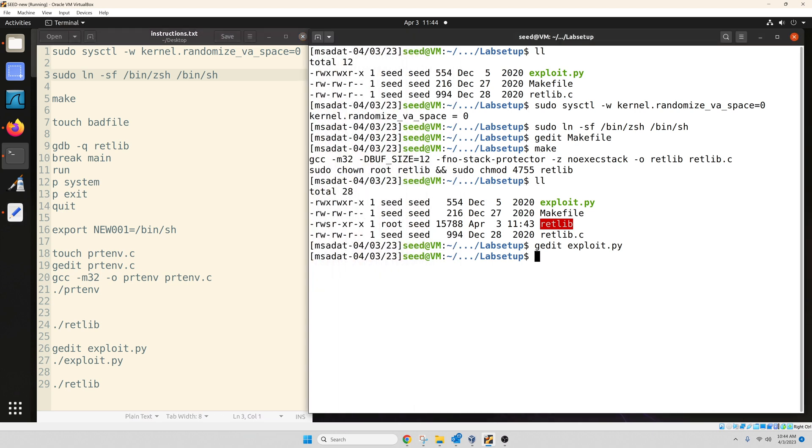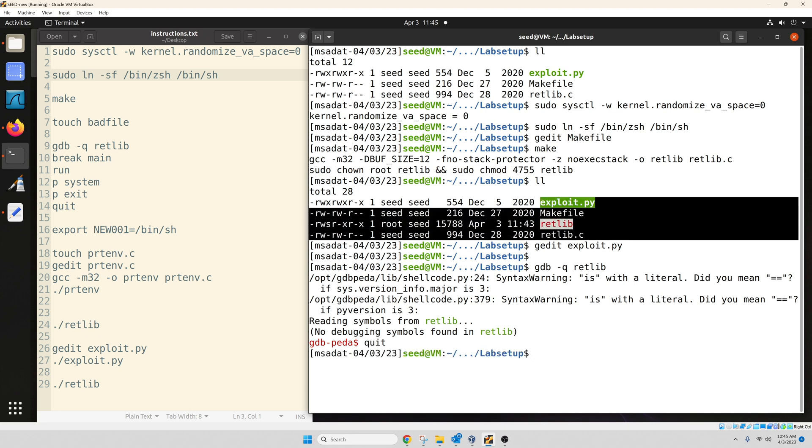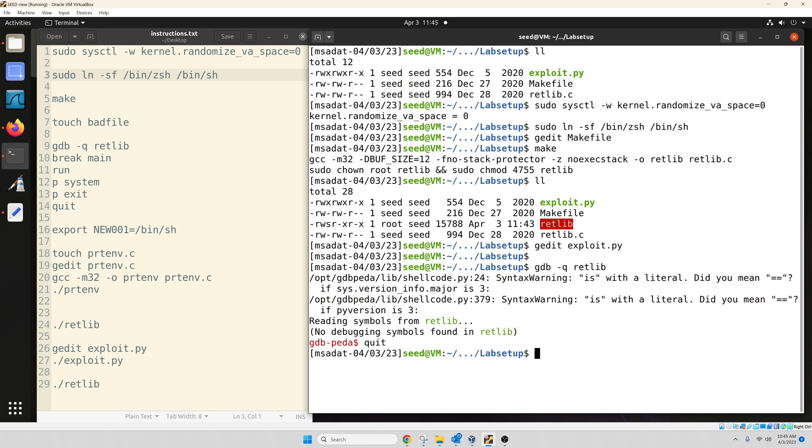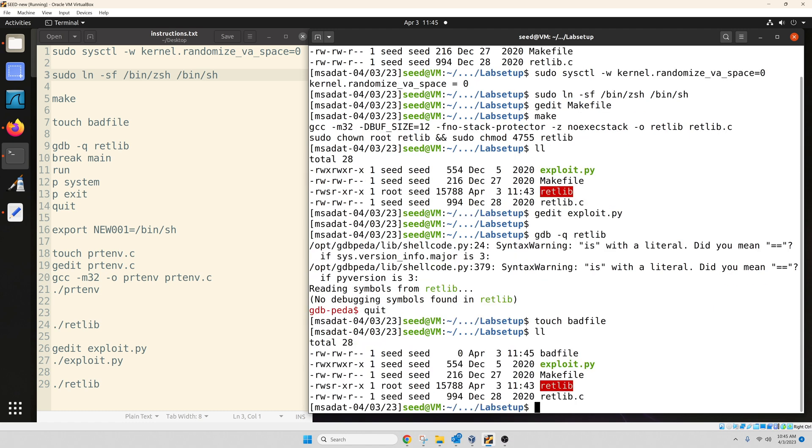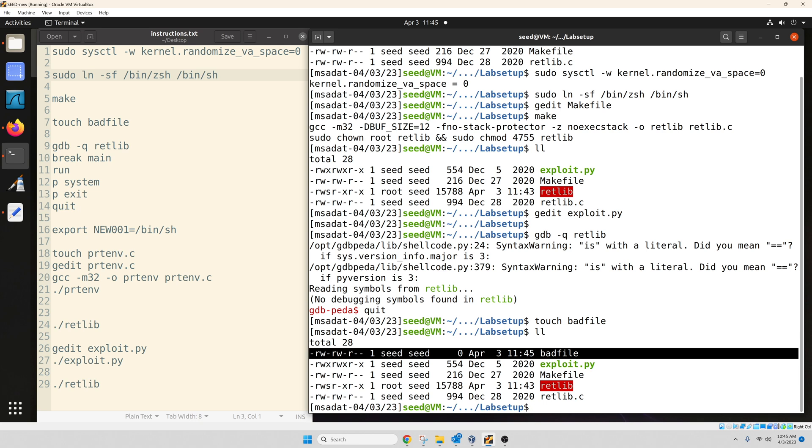So our first step would be to figure out the address for system and exit. So let's do that. Now, to find that, we have to use the debugger. So gdb, dash q, that means we are running it in quiet mode, and retlib. Now, you can see, when we go inside, we are going to make a mistake, actually. So let's quit out of this. So we do not run the debugger without a bad file already available. Otherwise, the debugging is going to fail. So let's create that bad file. So when I use touch bad file, and then ll, now I have an empty bad file. So make sure you have an empty bad file before you start the debugger. Otherwise, your debugging values would be incorrect.